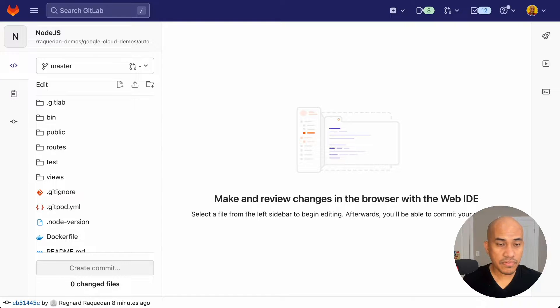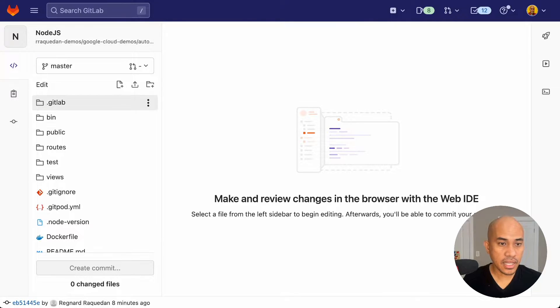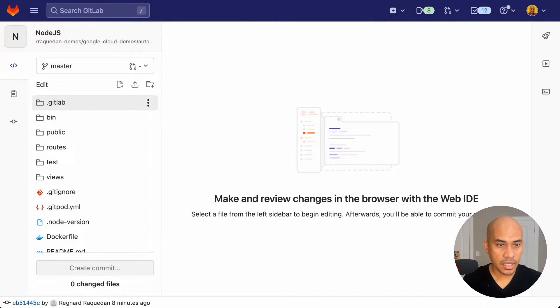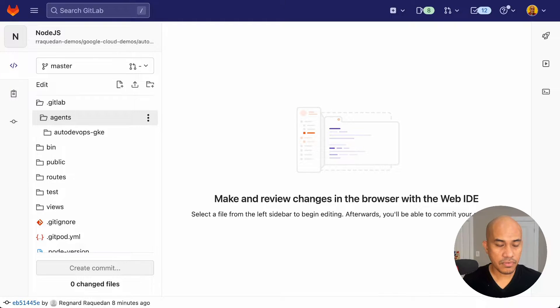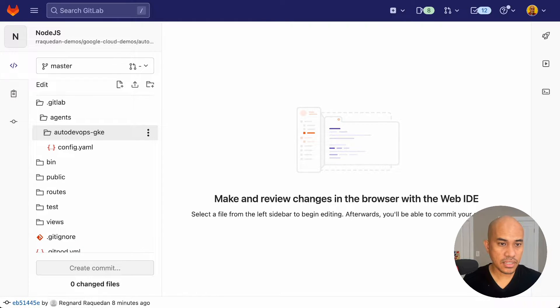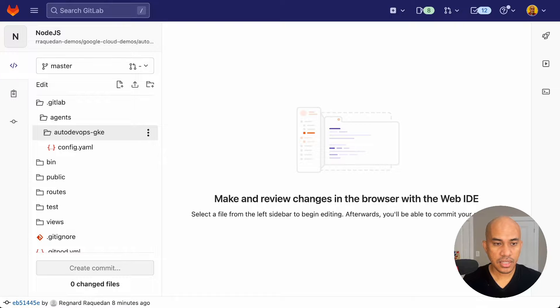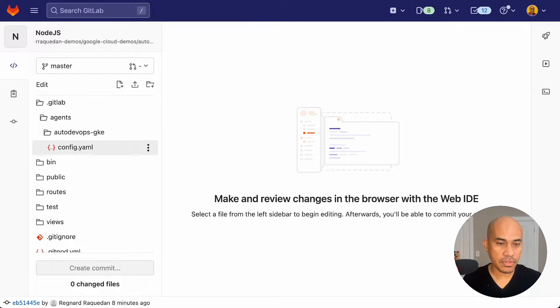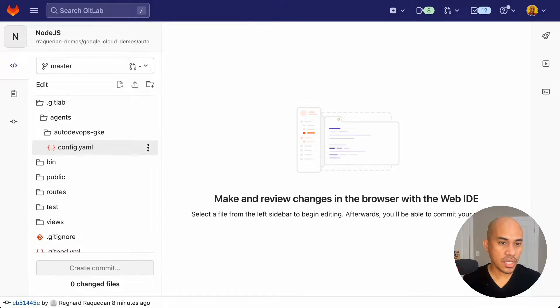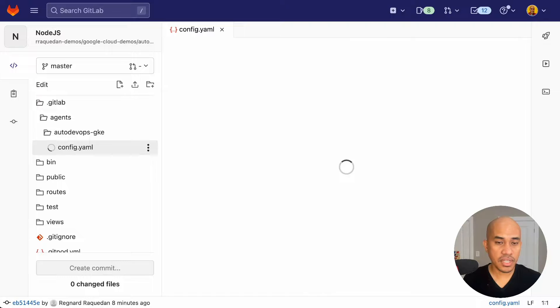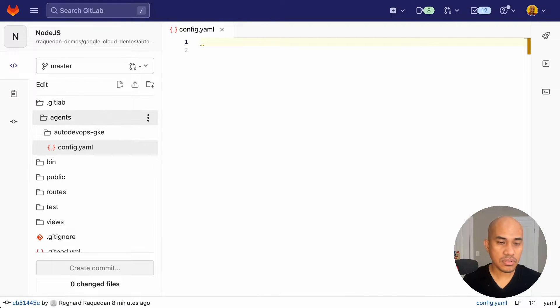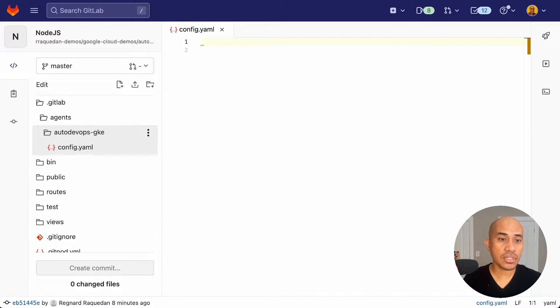I will look for that folder directory, which is GitLab agents. And then the folder or directory I had created is autodevops-gke. And there you can find the config.yaml. If you had created the project and used a different agent name, the agent name will be the directory directly under agents.